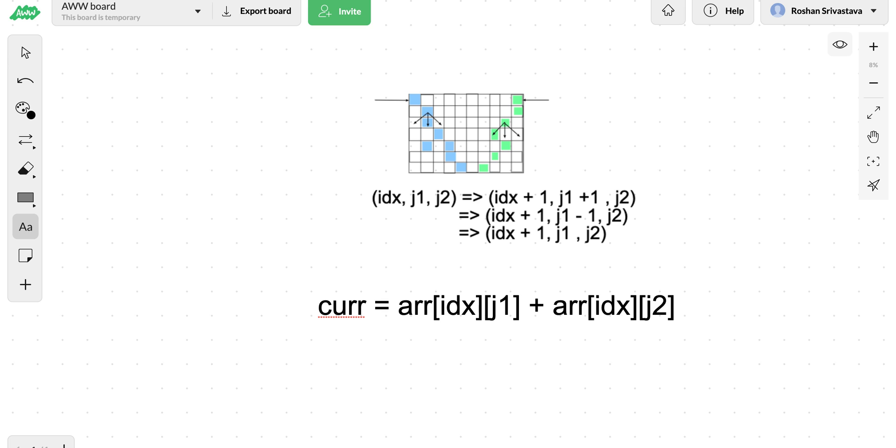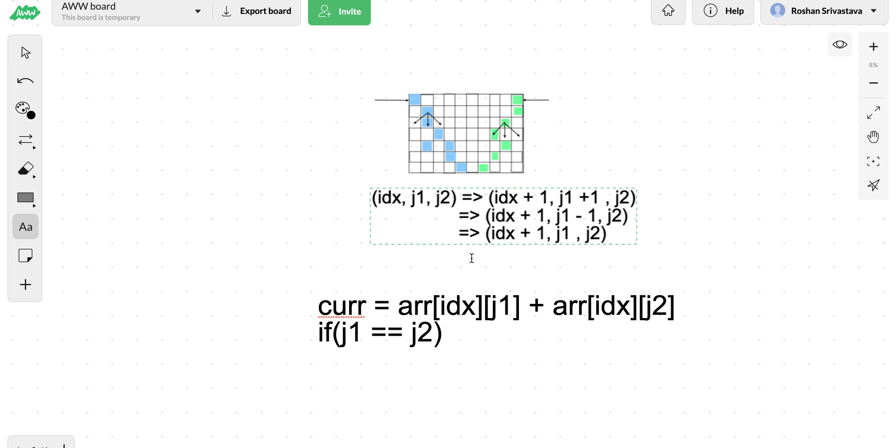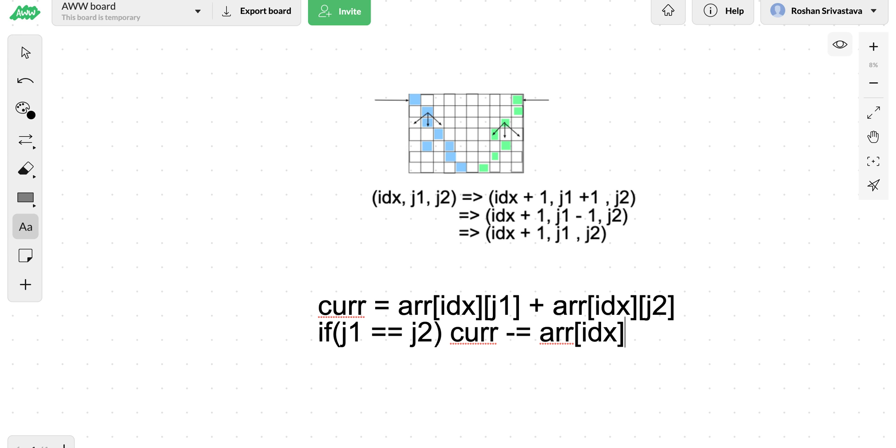Let's say this current amount will be array of idx and j1 plus what we get from array idx and j2. As we said, if we reach a particular state where j1 and j2 both are same, that means both of the robots are on the same cell, in that case we won't consider adding this twice. What we need to do is subtract the current gain by one of these values.